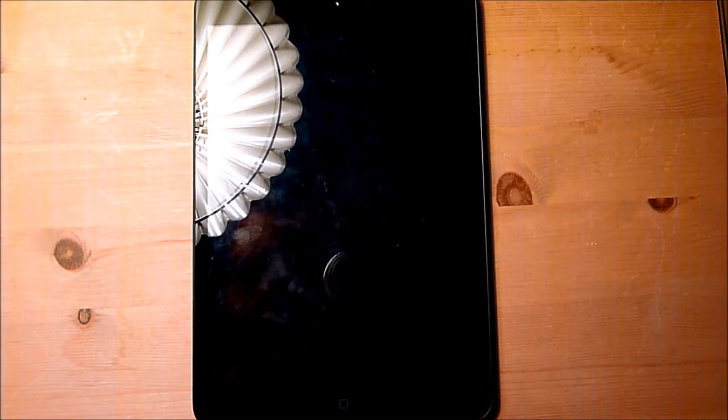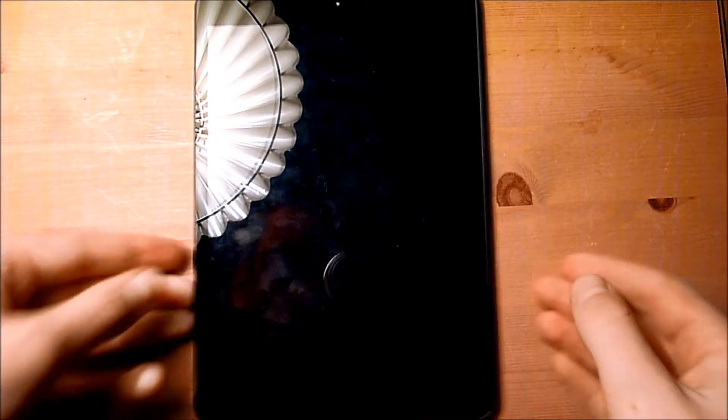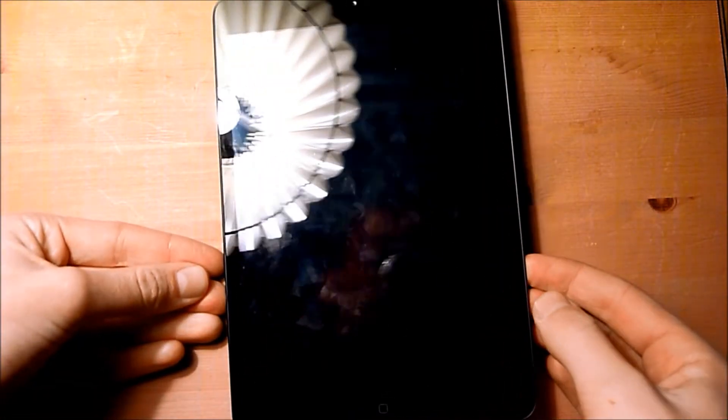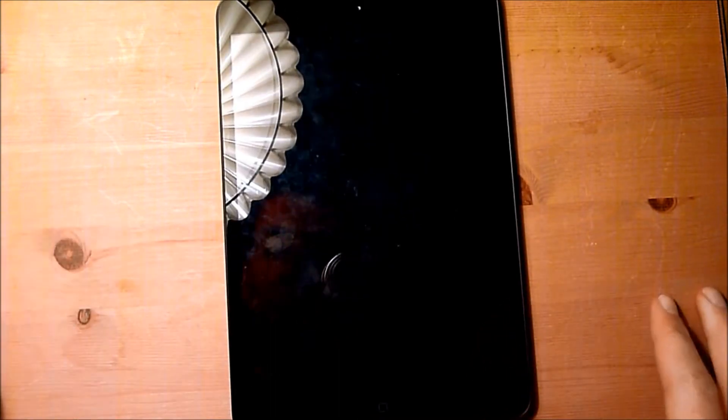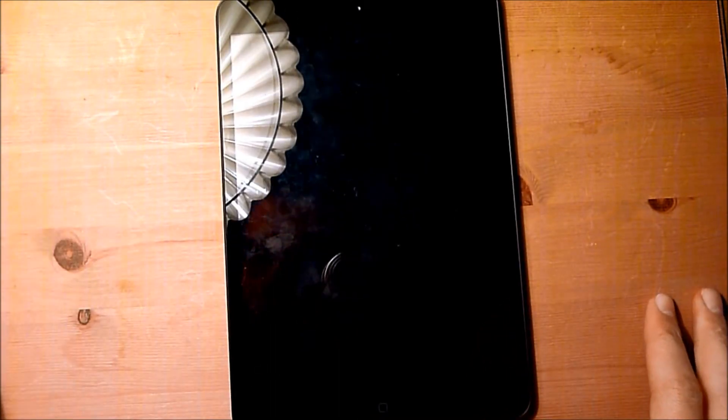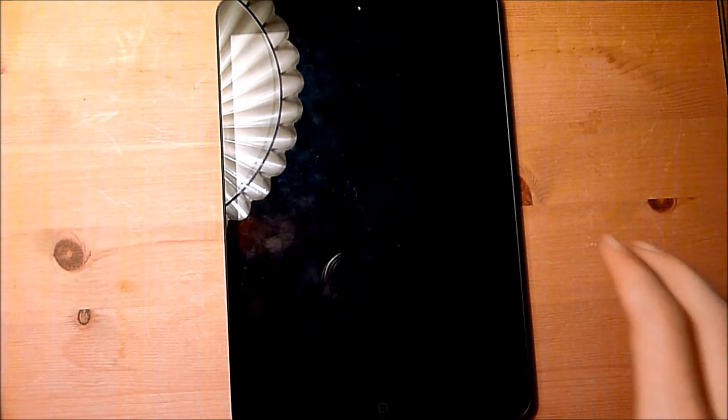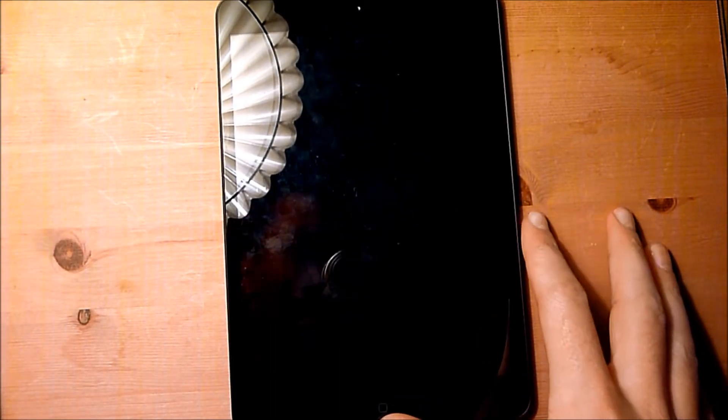Hey guys, this is Pixel Fiend Tech here, and today we have a review of this bad boy, the Apple iPad Mini First Generation.